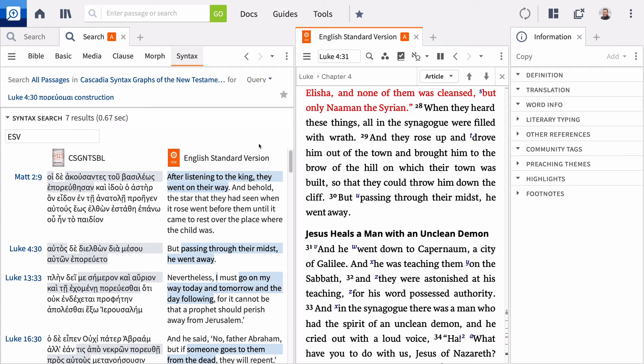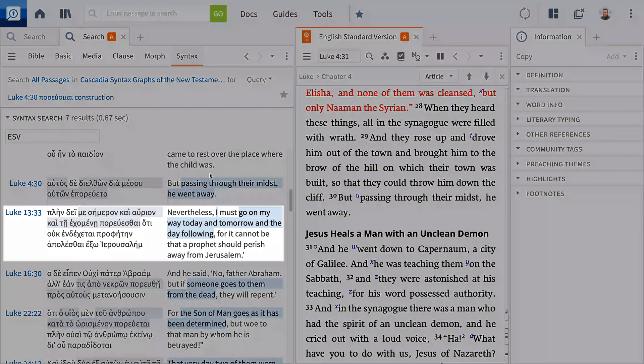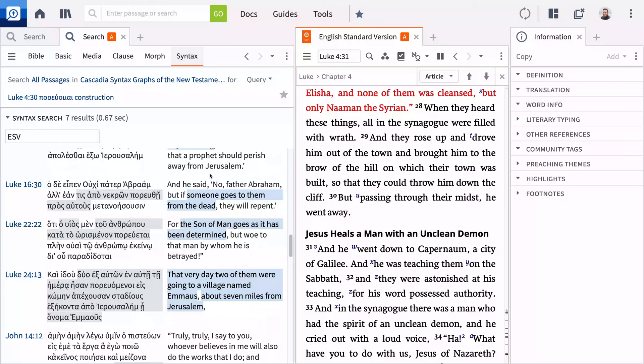In Luke 13.33, Luke uses this construction to address Jesus's necessity of going to Jerusalem to die. And in 22.22, he uses the construction again to address the predetermined nature of Jesus's death. This raises the question about the brevity of the sentence in our initial passage. Could Luke use this simple sentence to build tension rather than relieve the conflict?